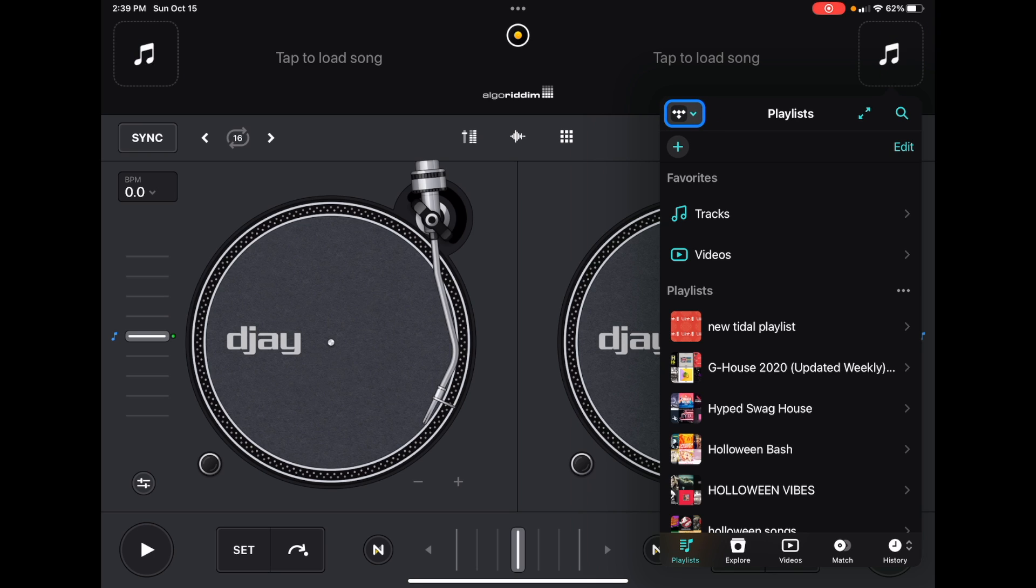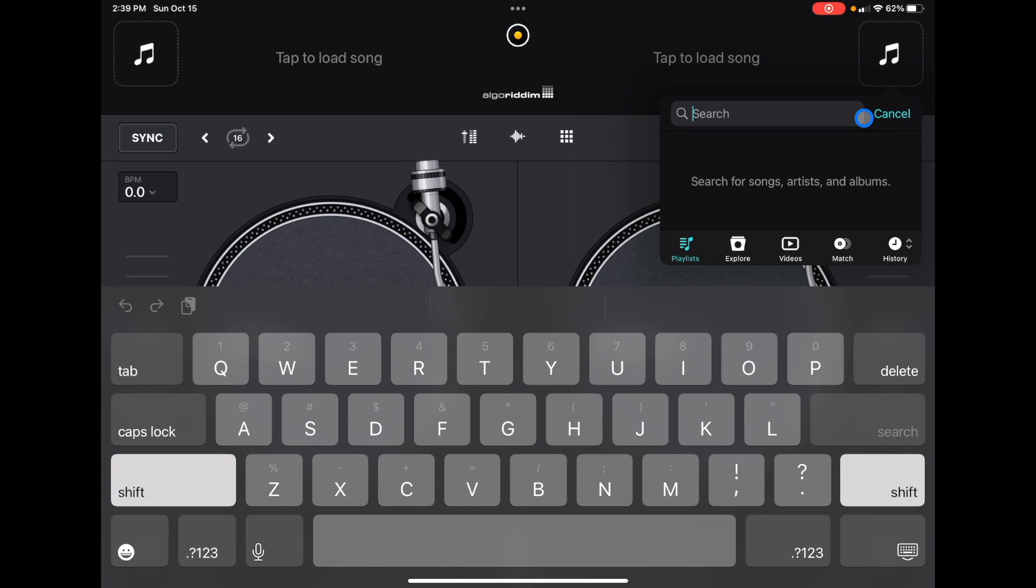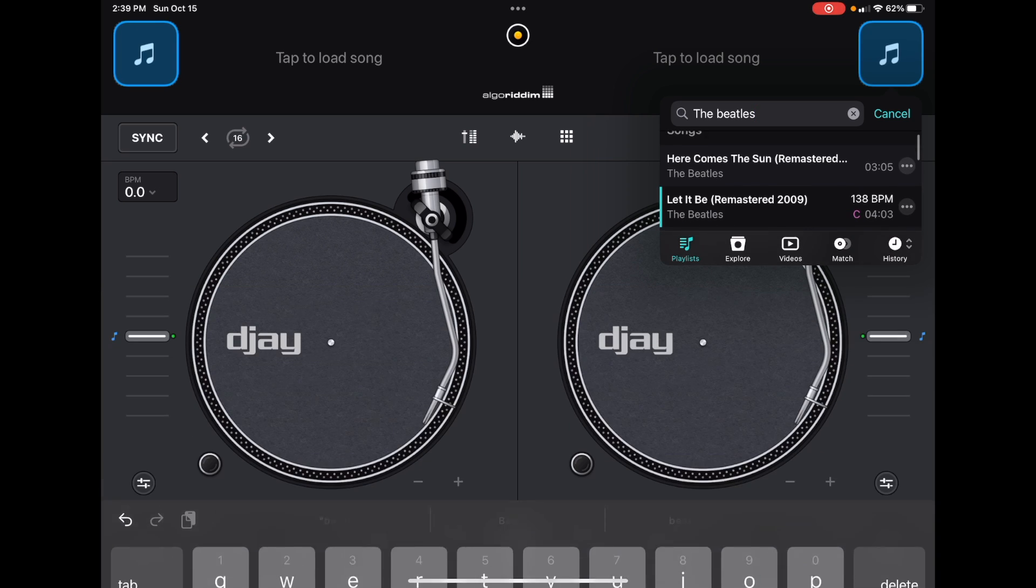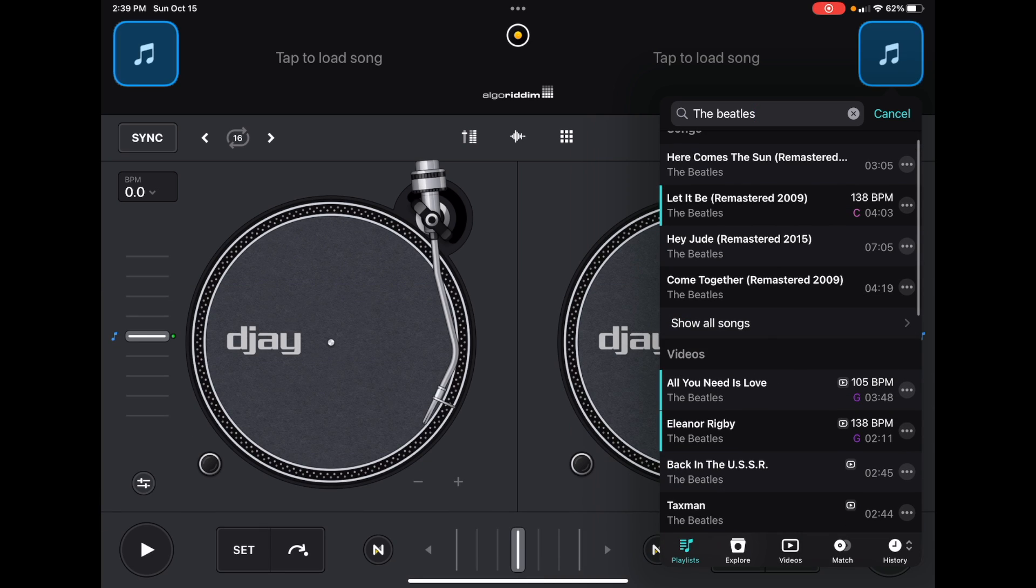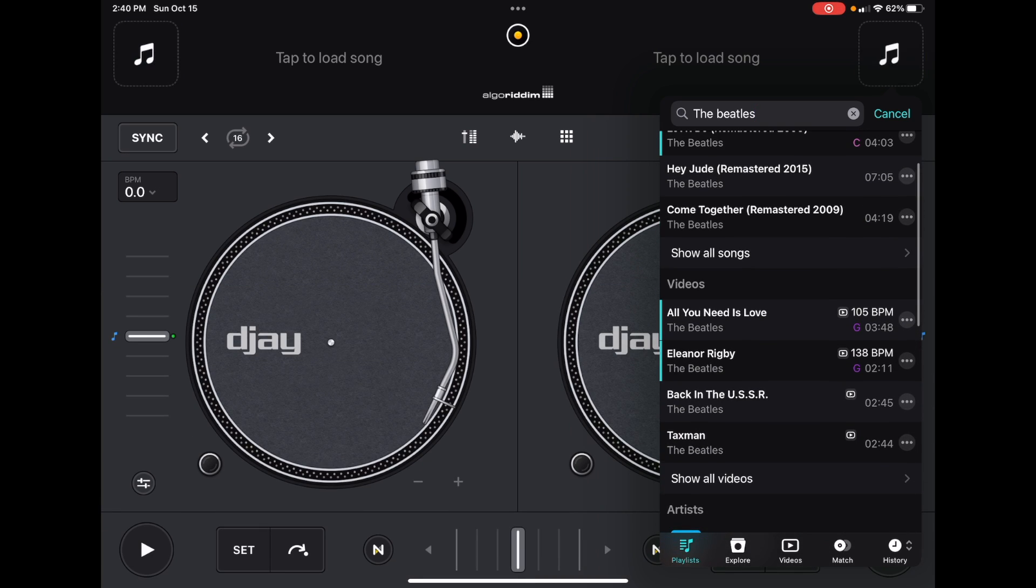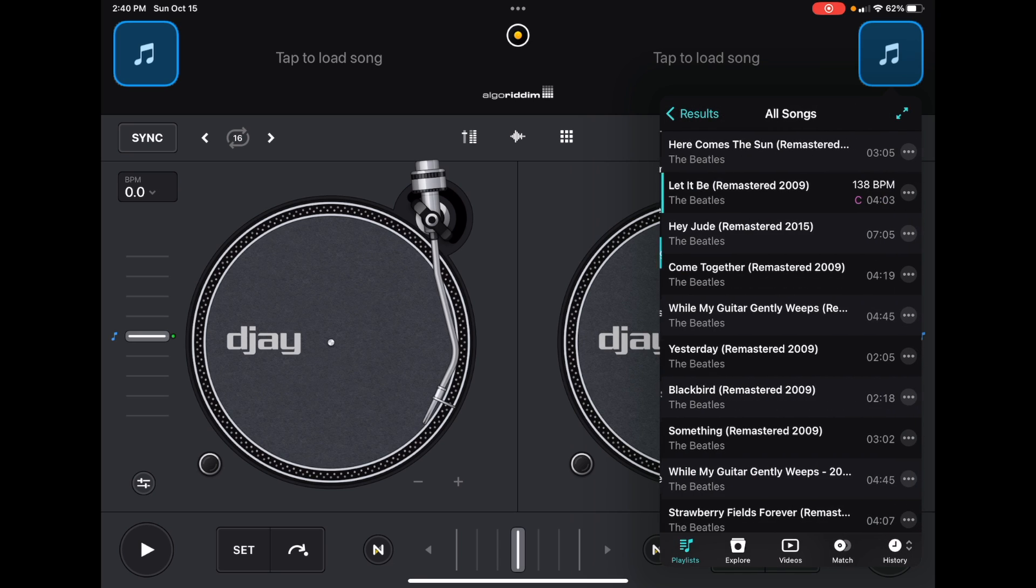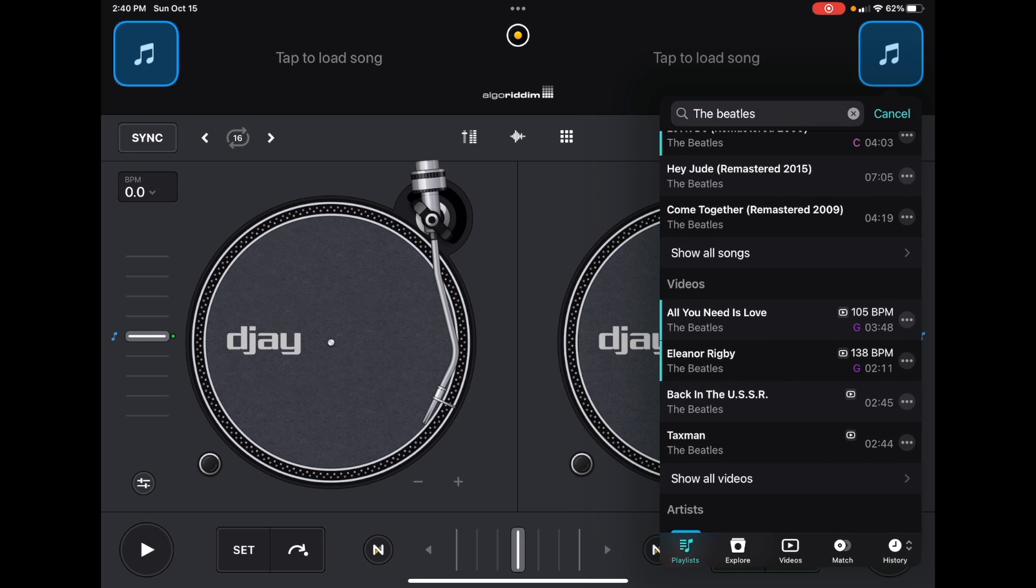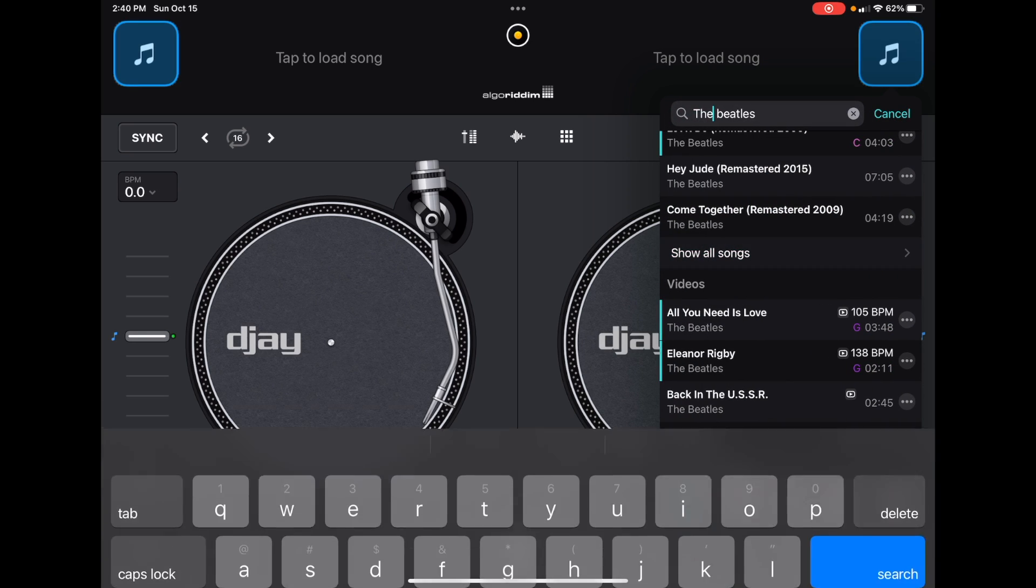If we search over here, for example, The Beatles—someone wants to hear The Beatles, you got a request—and then you see any song by The Beatles, any music video by The Beatles. You get any song that you could search for.